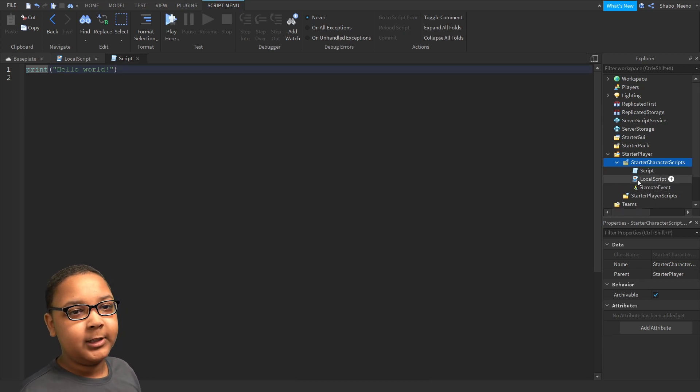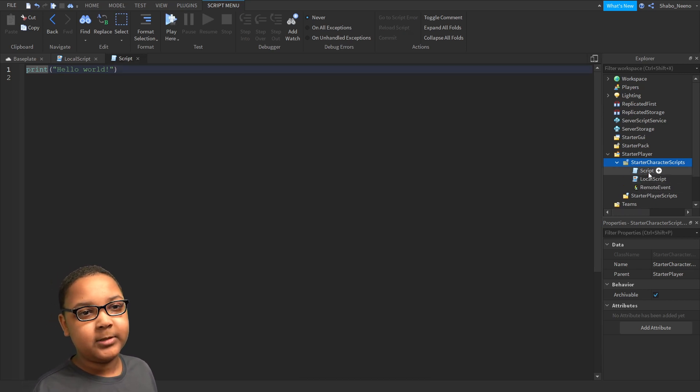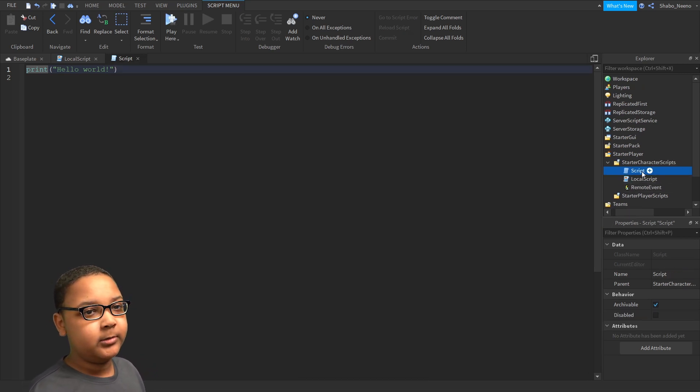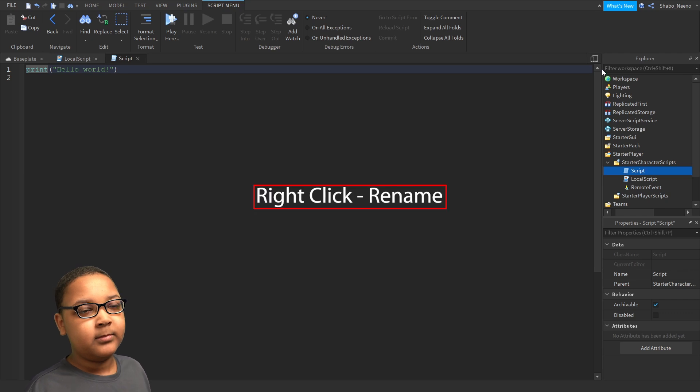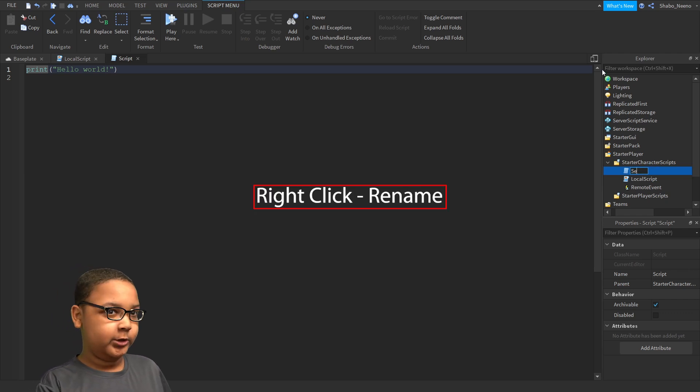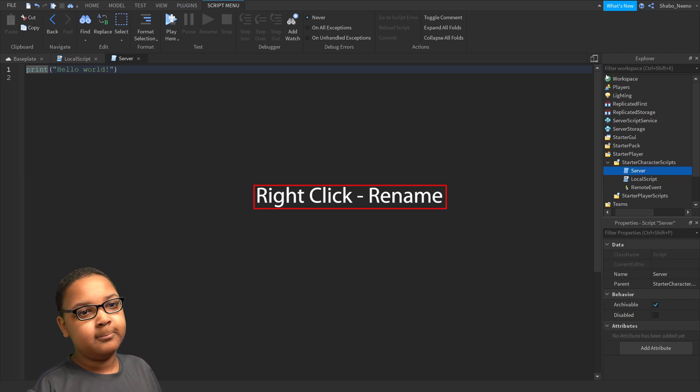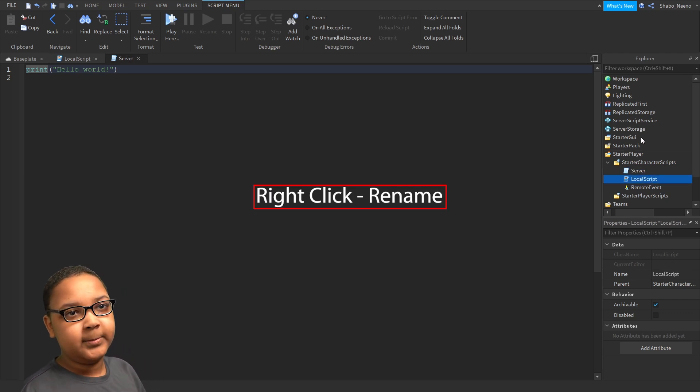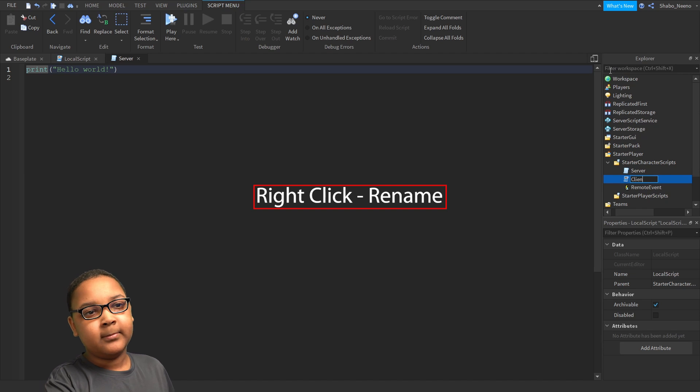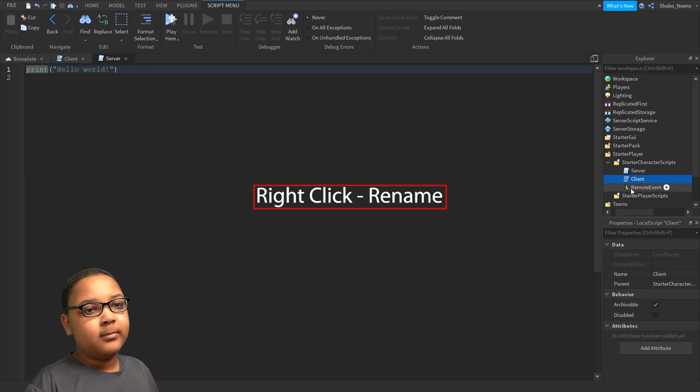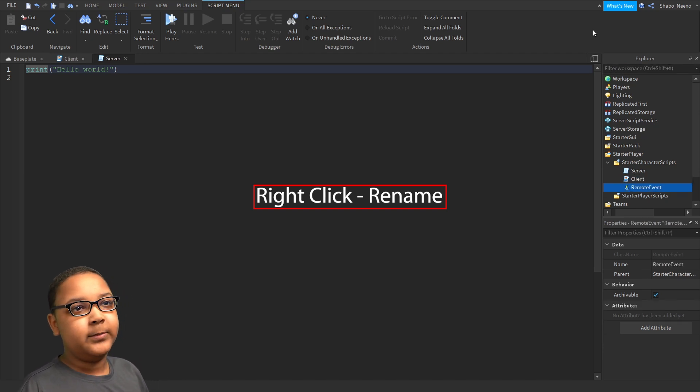Now, we're going to give all these names. So I'm just going to name this one, Server. I'll rename this one, Client. And then you can rename this, whatever you want.